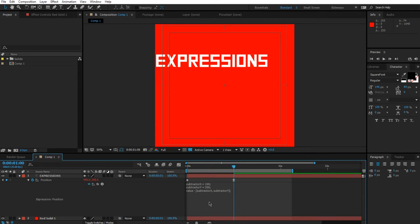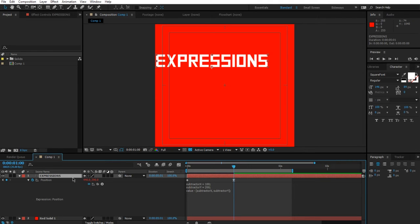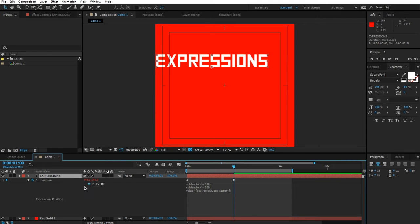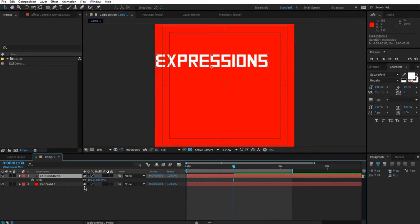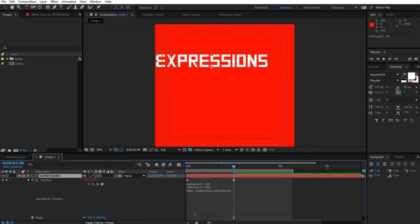Let's take a look at the other side of arrays. Currently we've been defining arrays ourselves, doing the x and y on our own. But how do we pick out the x and y from a particular property? I'll grab the expression text again, press S for scale, hold down shift and press P to show the position as well.